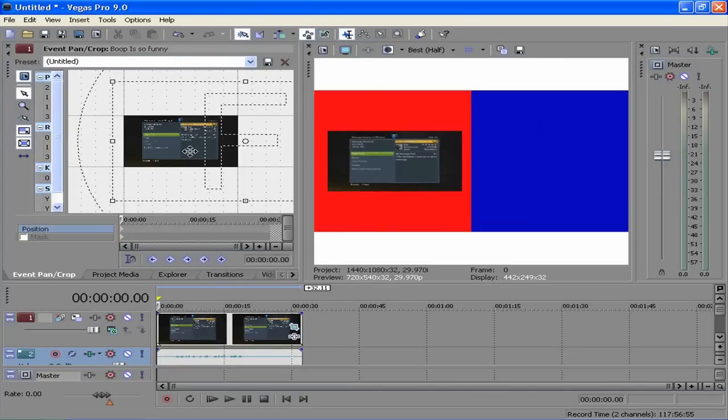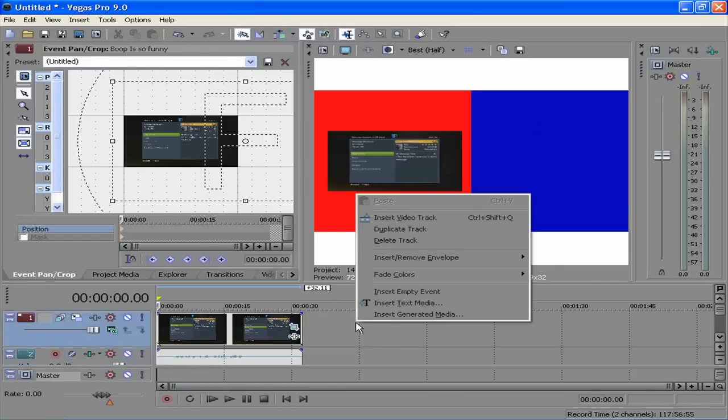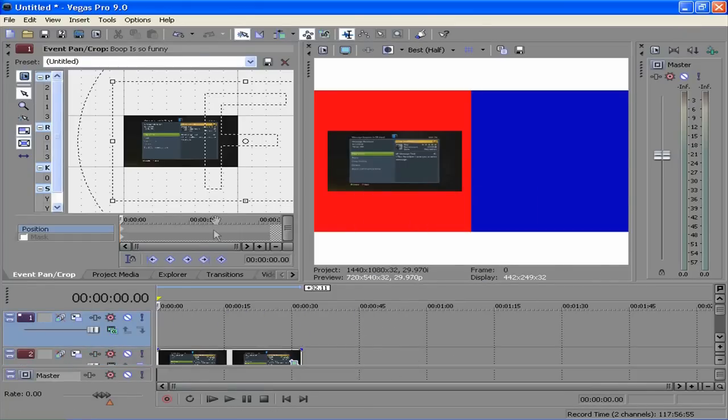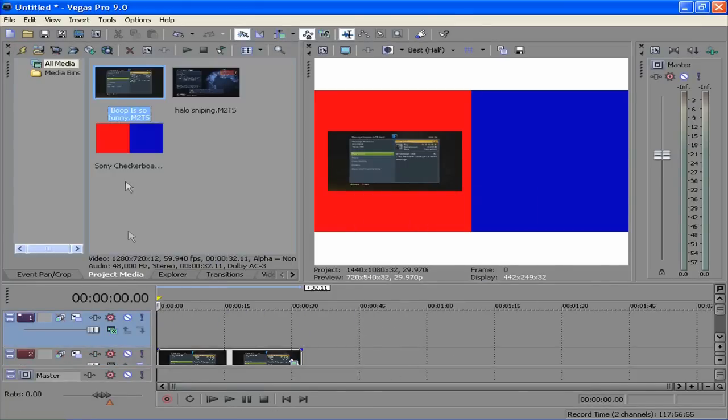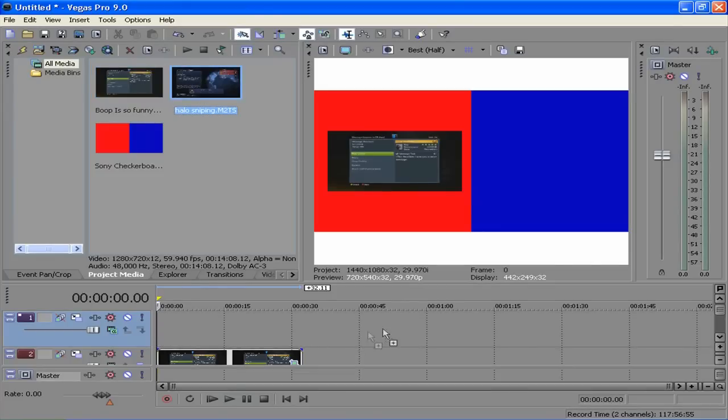Just left click and hold the left click and drag it to make the video seem like it's on the left. Right there. And then you right click, insert video track, go back to your project media, grab your second video that you would like to use.